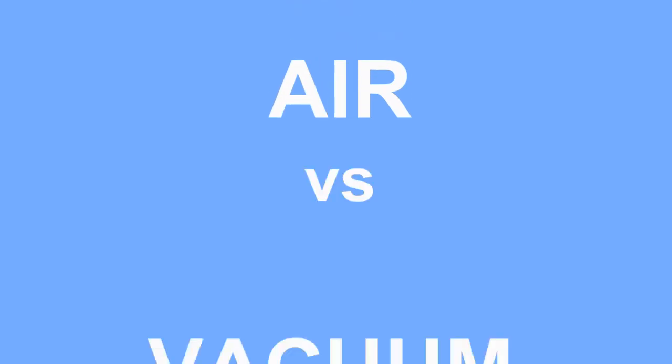Too often, we think of air as empty space, but compared to a vacuum, air is actually pretty heavy. Wait, what?